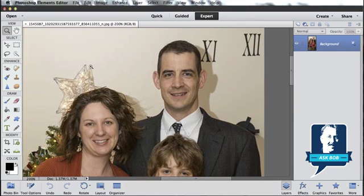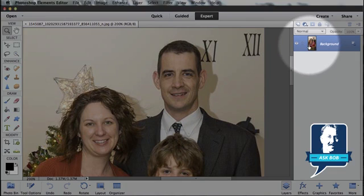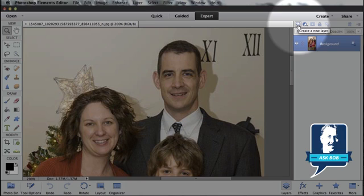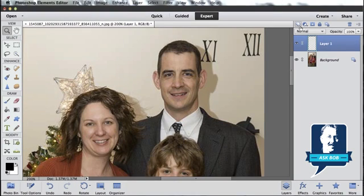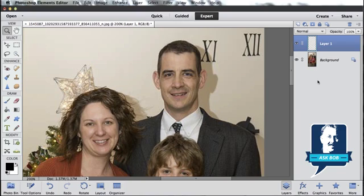Next thing that we want to do is create a new layer. Over here on the right-hand side is our Layers panel, and this little icon right here is how we create a new layer. Go ahead and click on Create a New Layer, and that's going to create a new layer on top of your original background image. Think of layers as just stacks of photos on top of each other that can either contain picture information or not. In this case, our layer is empty so we can completely see through it.